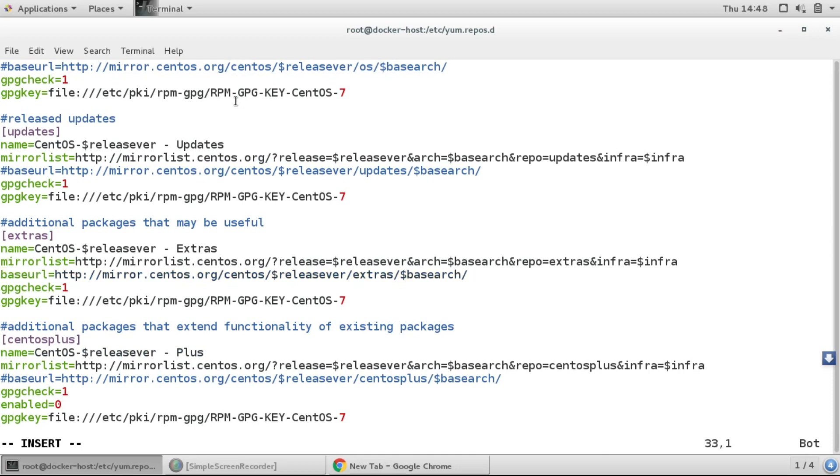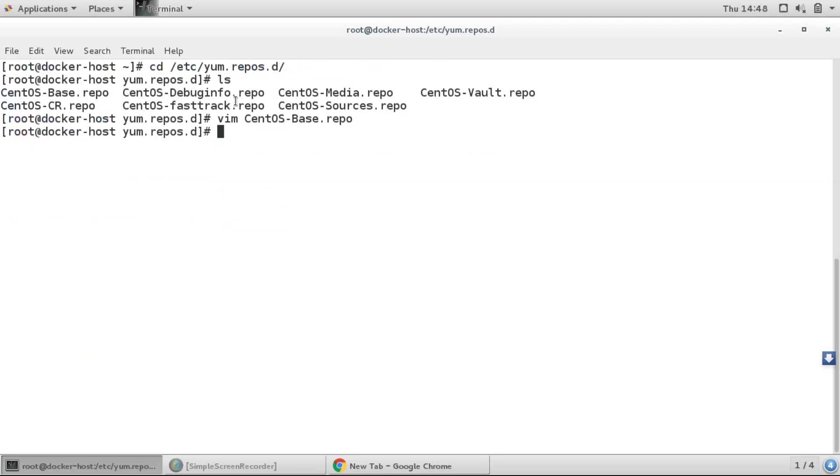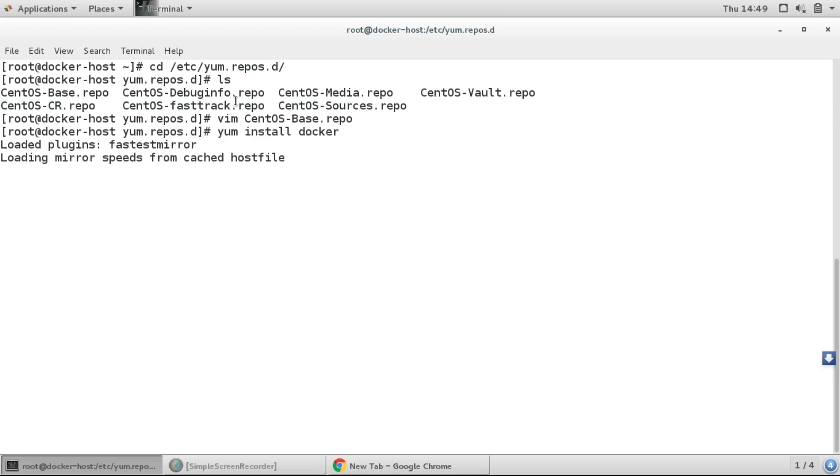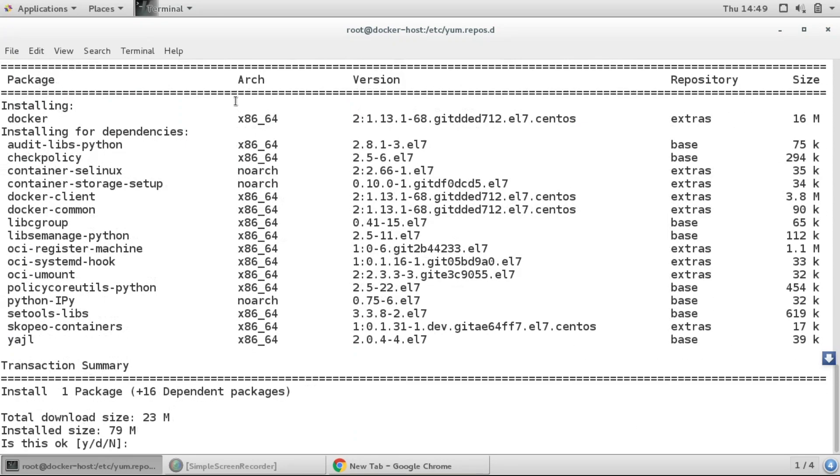And I'll just enable this repo and then I'll execute this command yum install docker. So here you can see we have got that package docker.